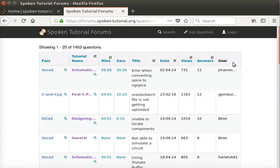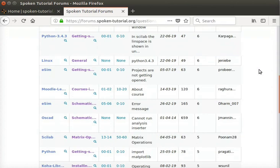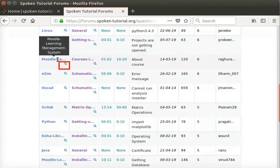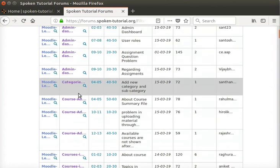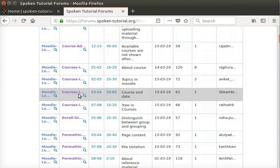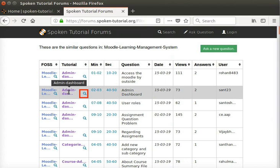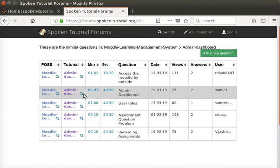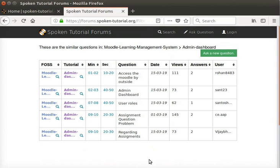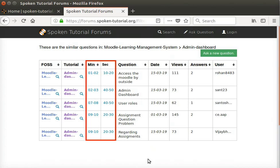In the FOSS column, click on the magnifying glass icon next to the FOSS name. For example, I'll click on the magnifying glass icon next to any tutorial name — I'll click on Admin Dashboard. All the questions posted for the tutorial Admin Dashboard are displayed. The order of display is in ascending order of the minutes and seconds. This helps us to check all the questions posted under a particular FOSS and tutorial.